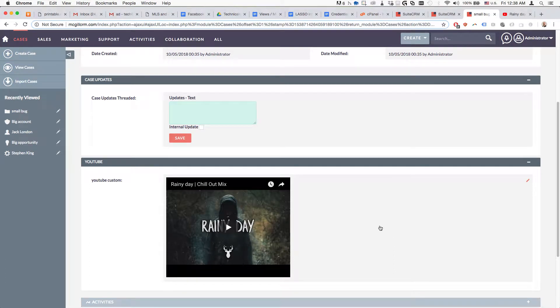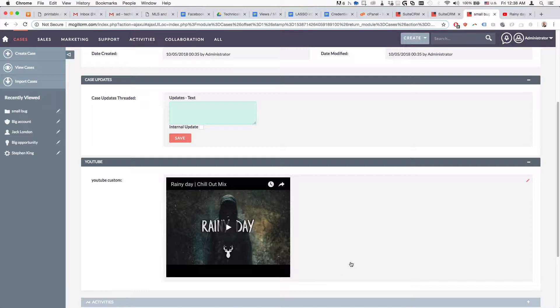This is going to be a two-part tutorial. In the first part we'll add the custom field with the custom type, and in the second part we'll review the logic behind it — what's actually happening and how it works.